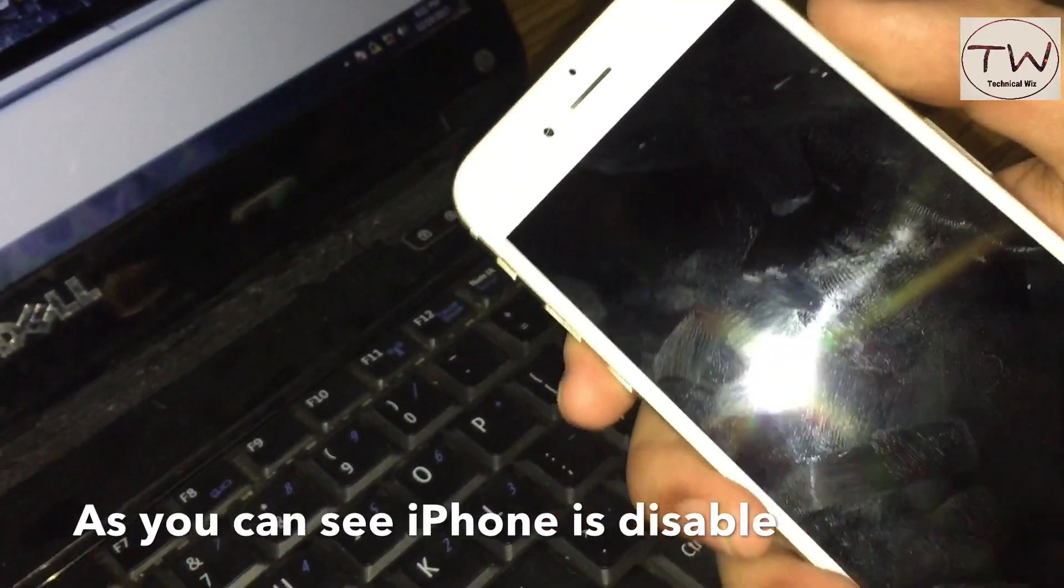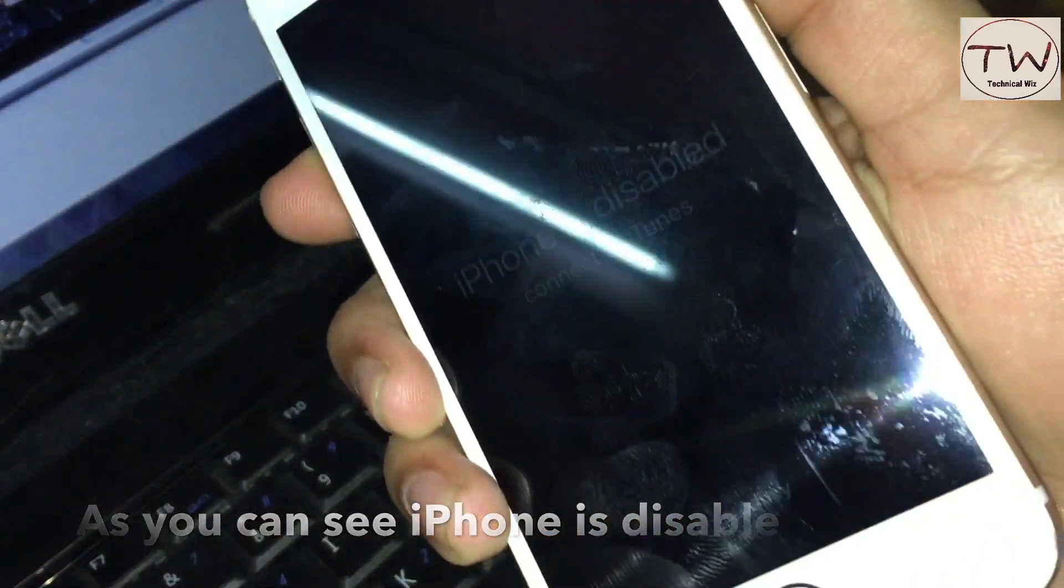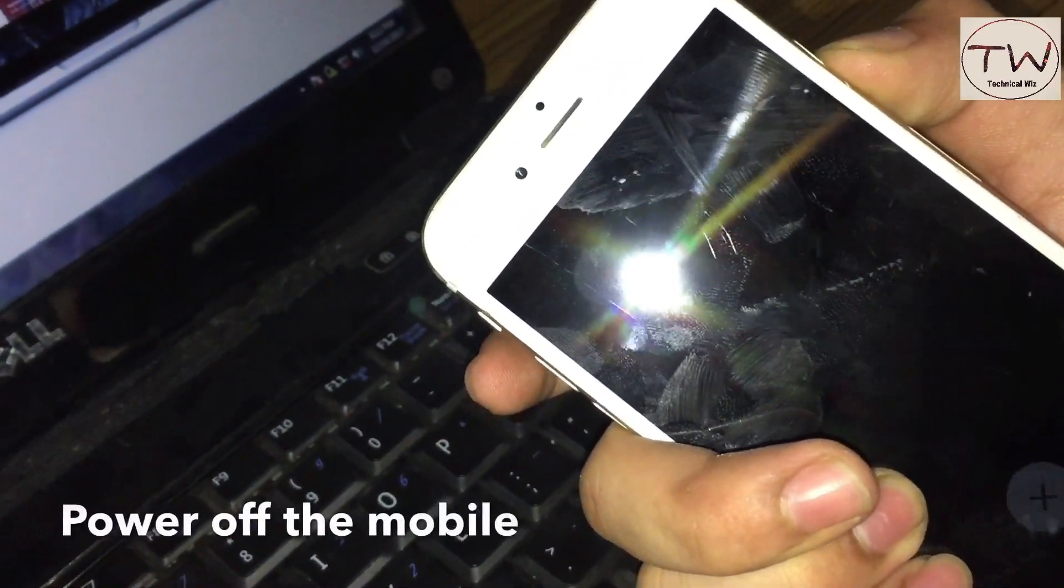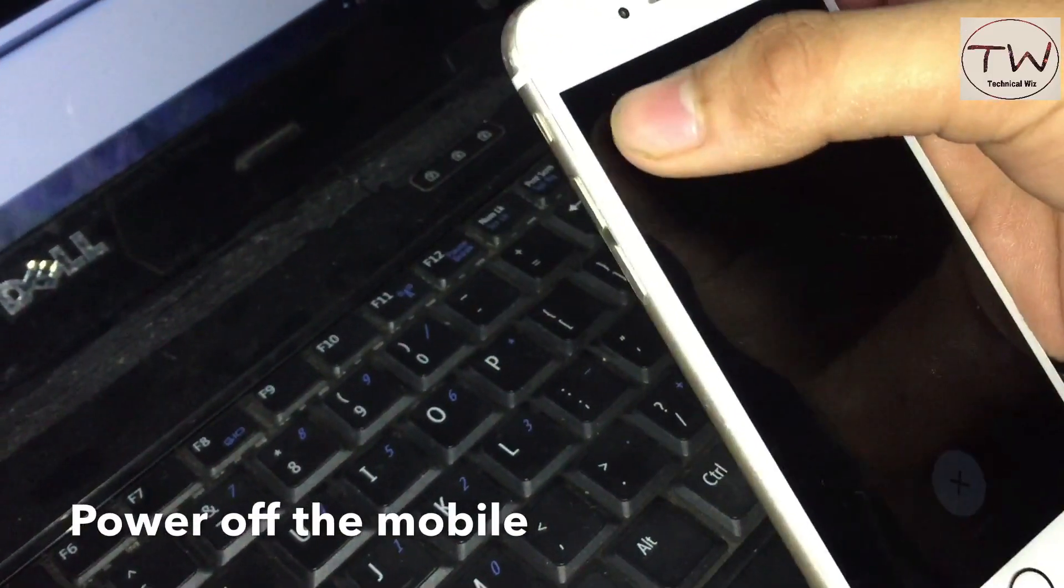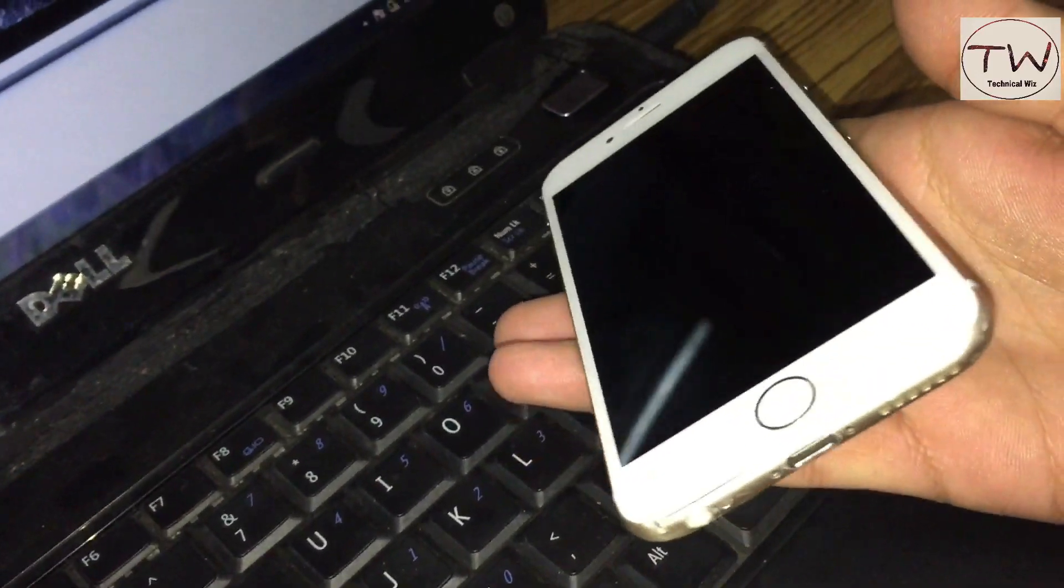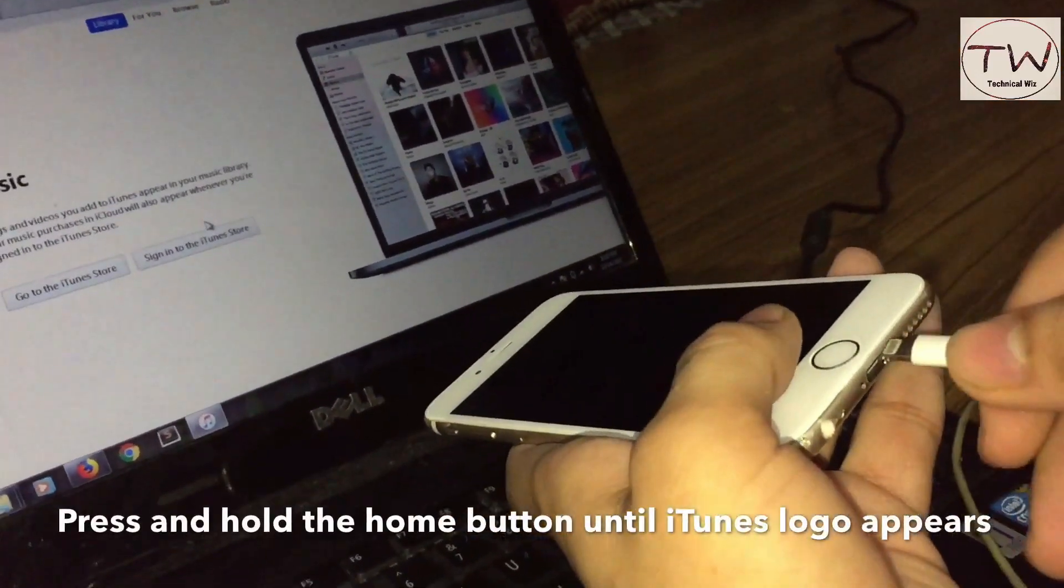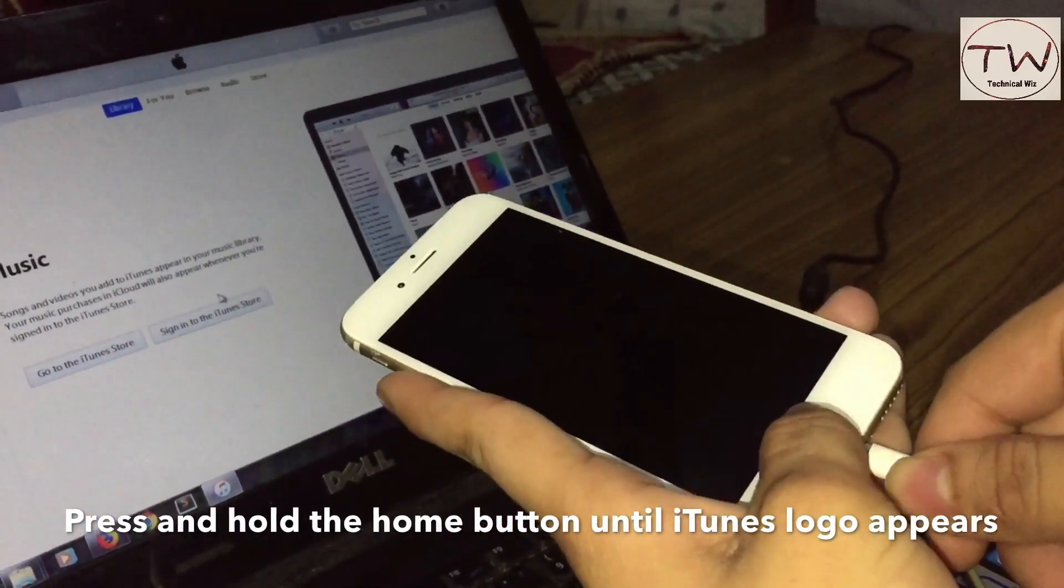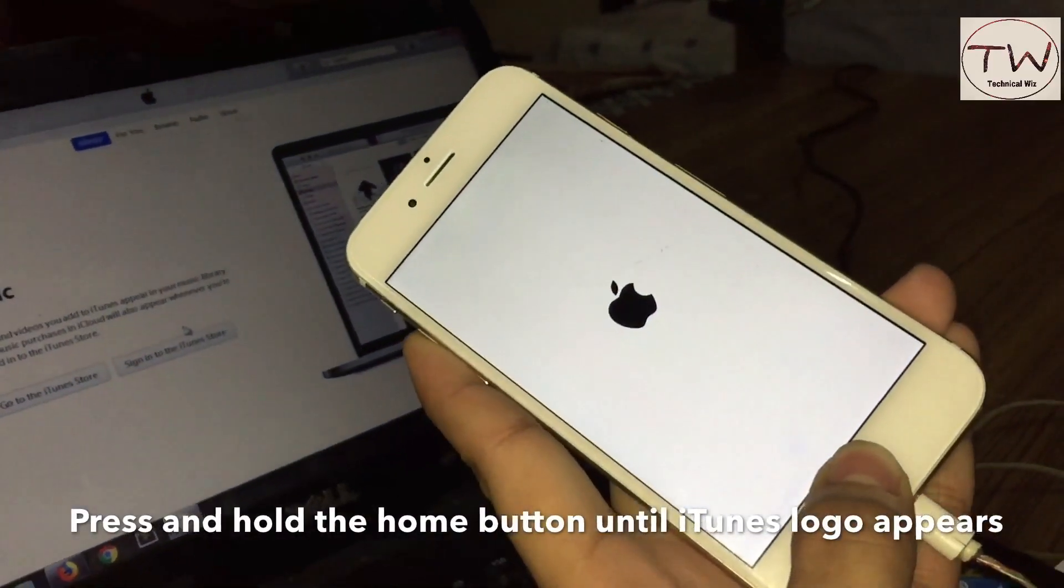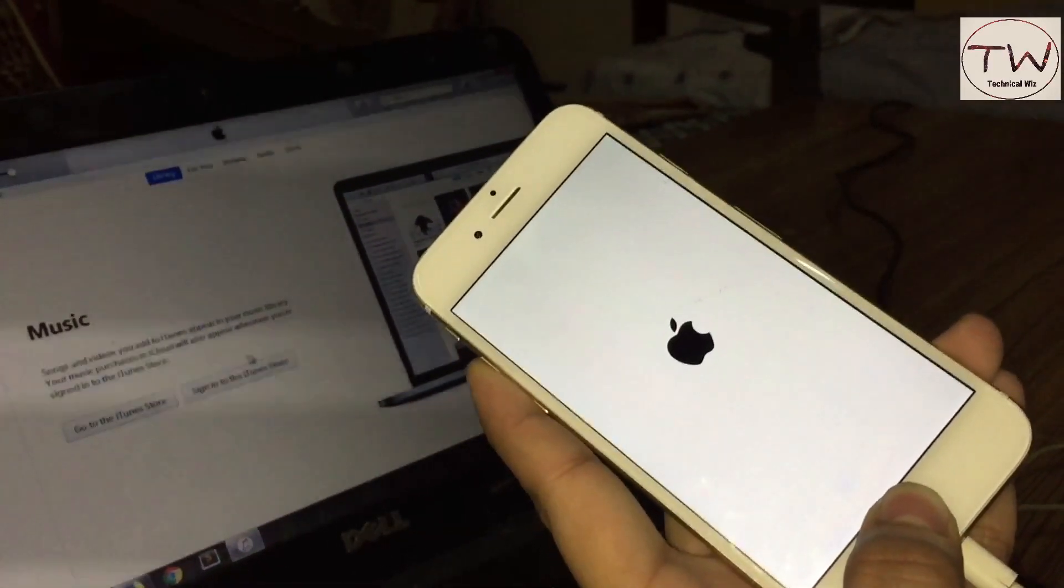For restoring your iPhone, you need to put it into recovery mode by powering off the device. As you can see, the phone is completely turned off. Now connect the cable that's connected to your PC or Mac, press the home button and hold it until you see the iTunes logo.